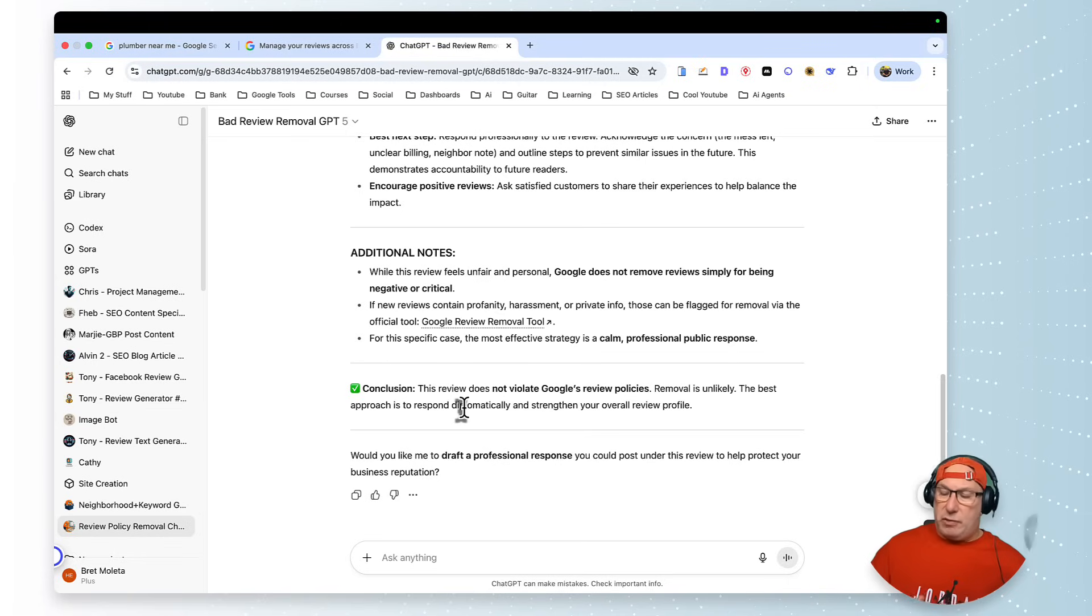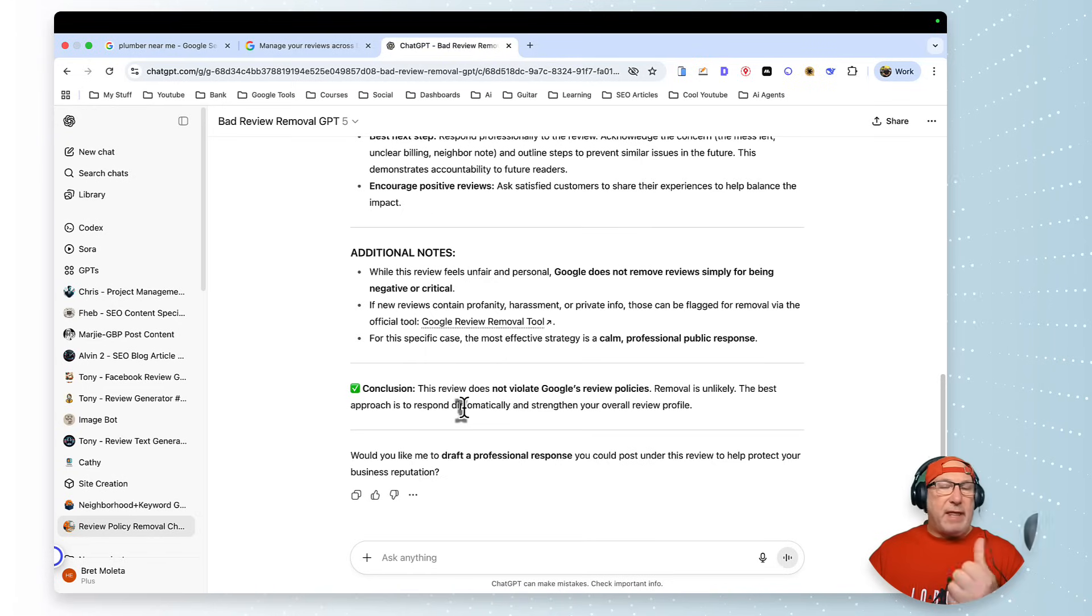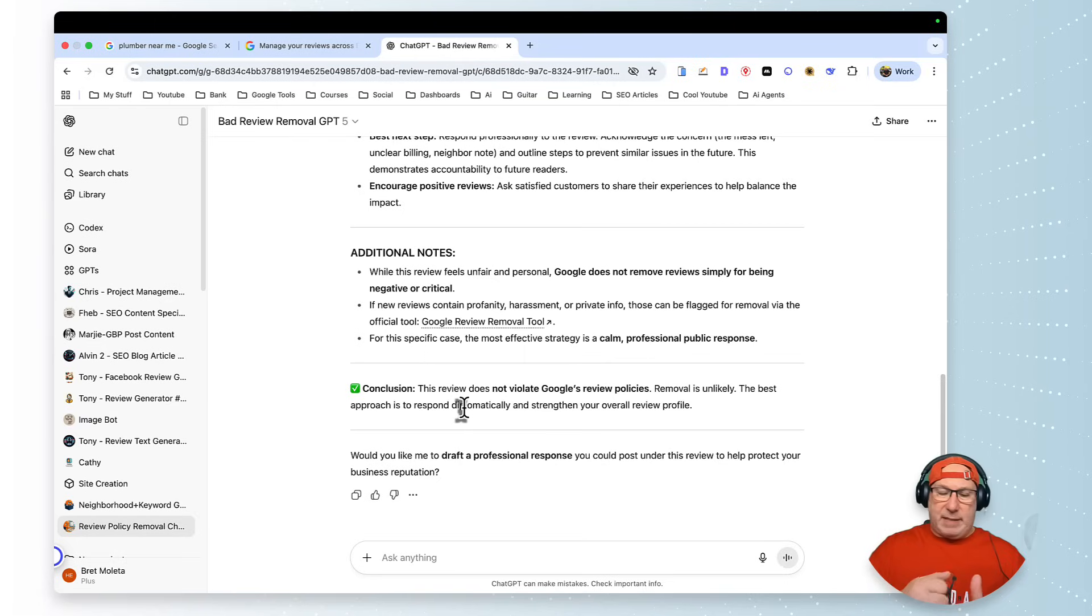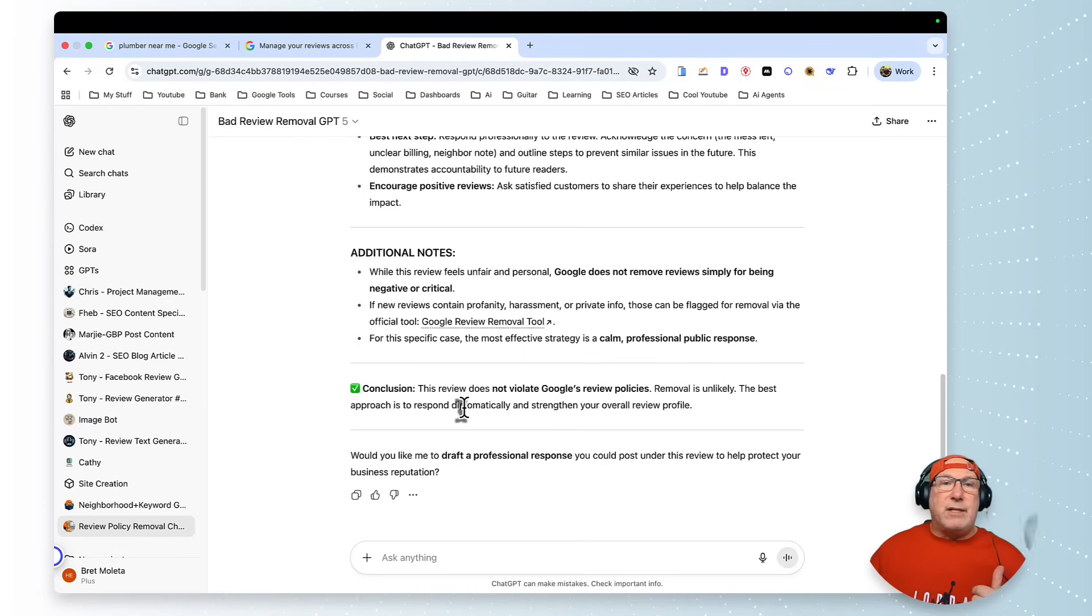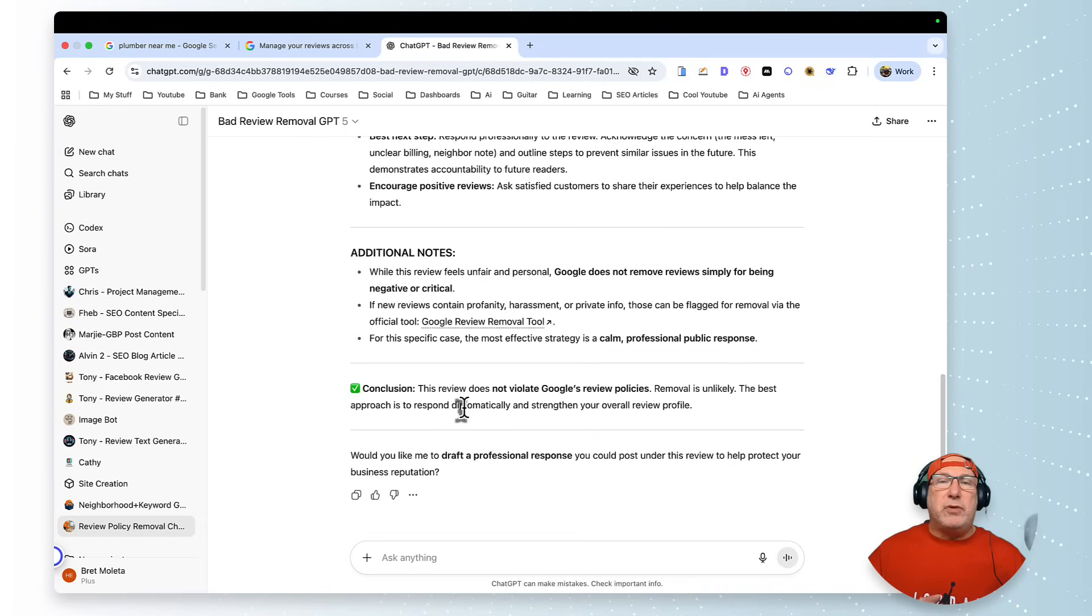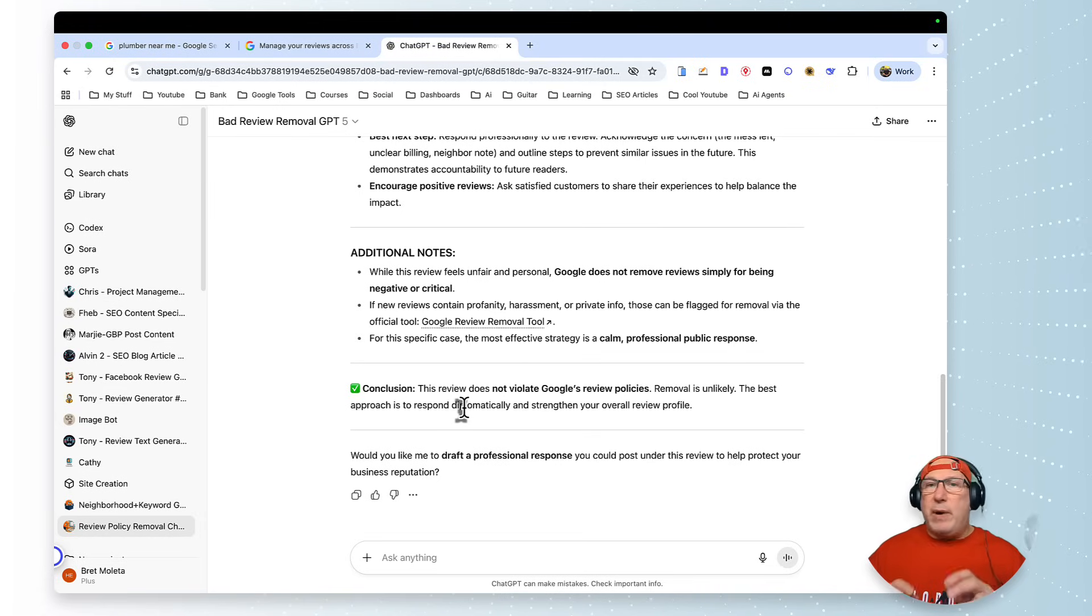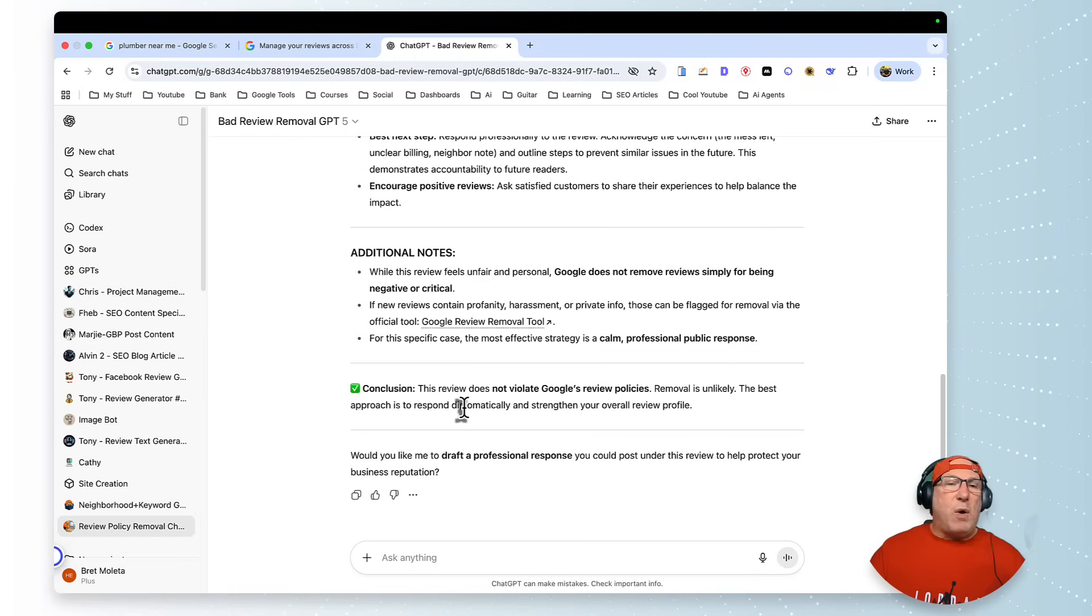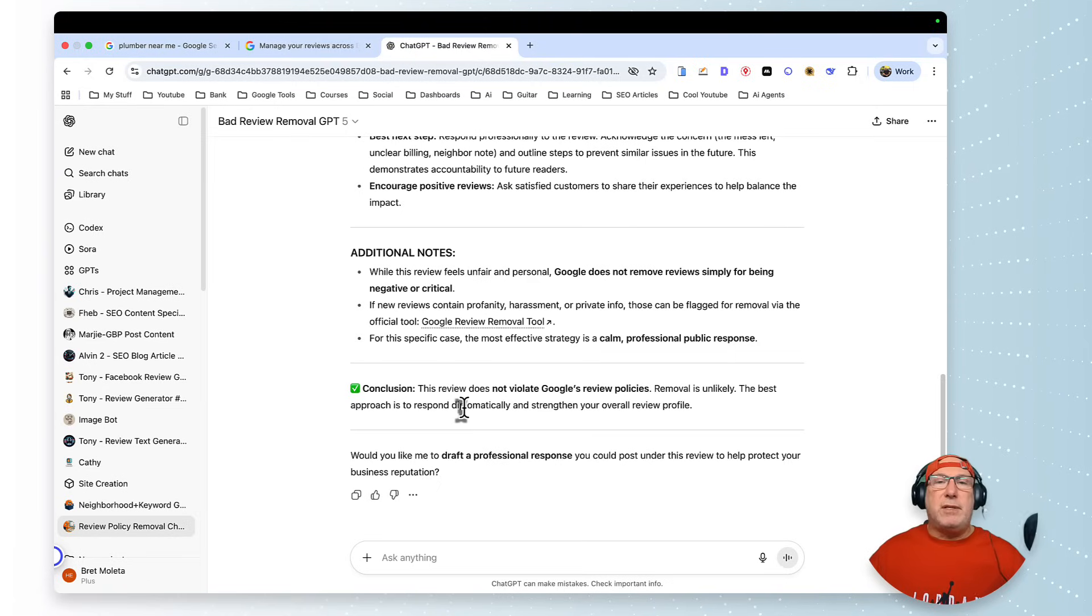So I want to show—so right here, conclusion: the review does not violate Google's review policy. Removal is unlikely. The best approach is diplomatic. Now look, if you know that this is a real client, and I'm going to tell you a short story: I had trigger finger in my thumb from fighting, and my hands are all messed up, especially my left thumb.